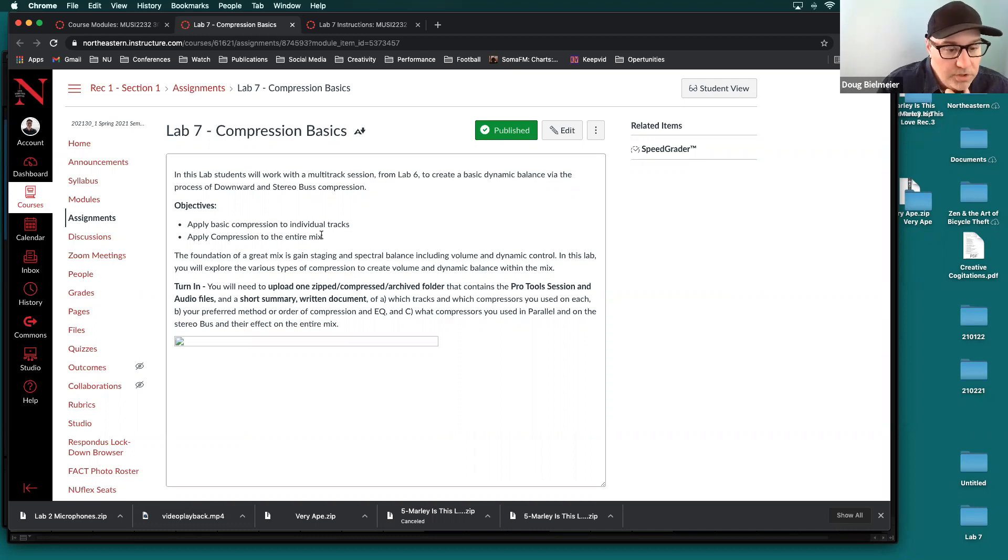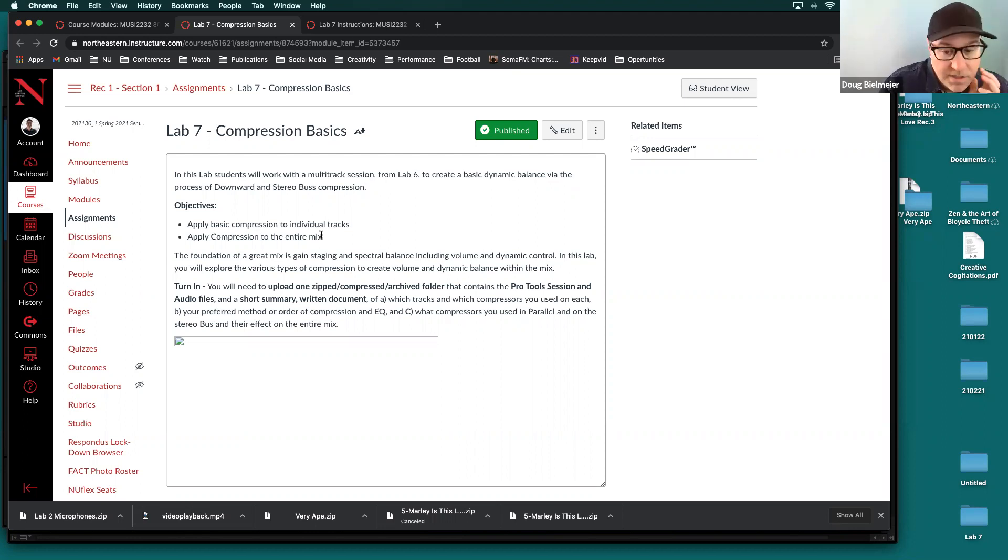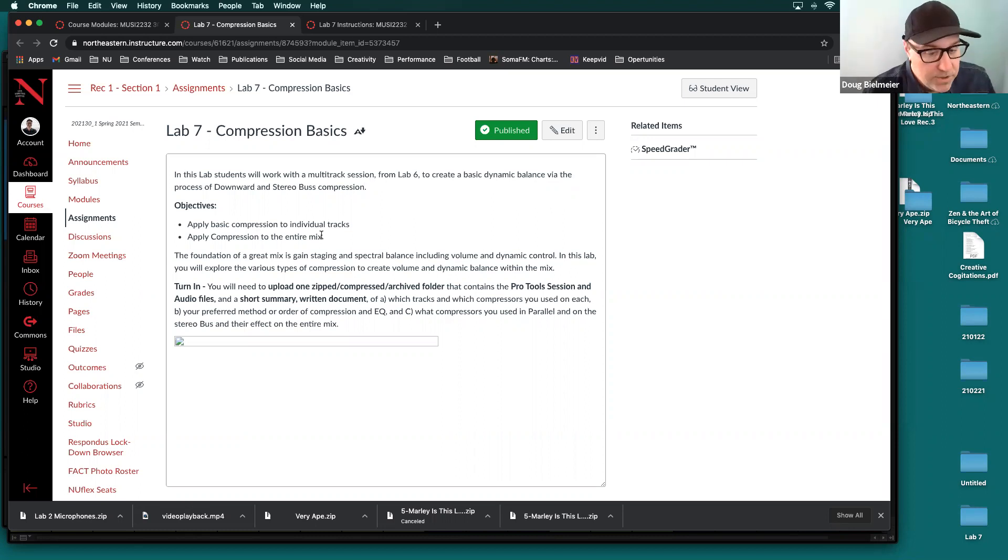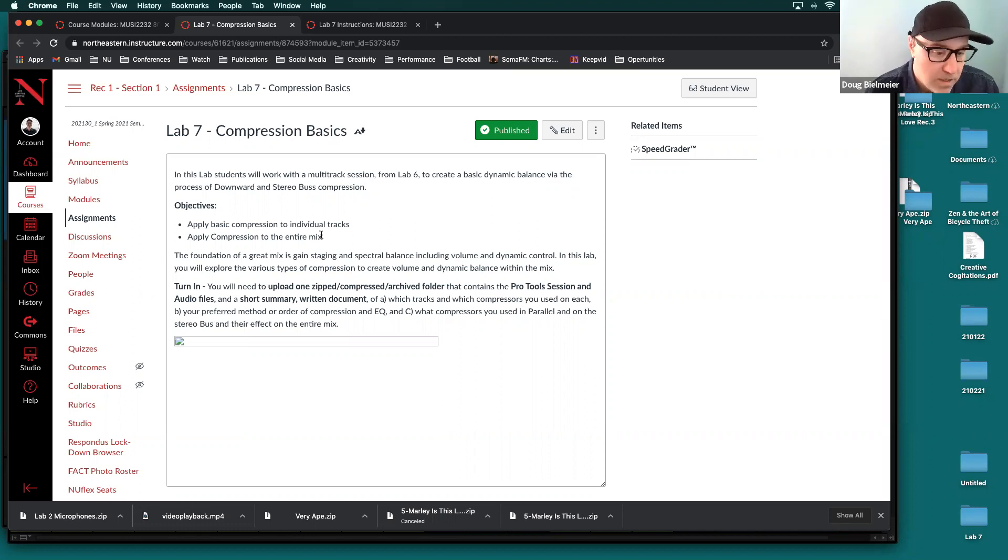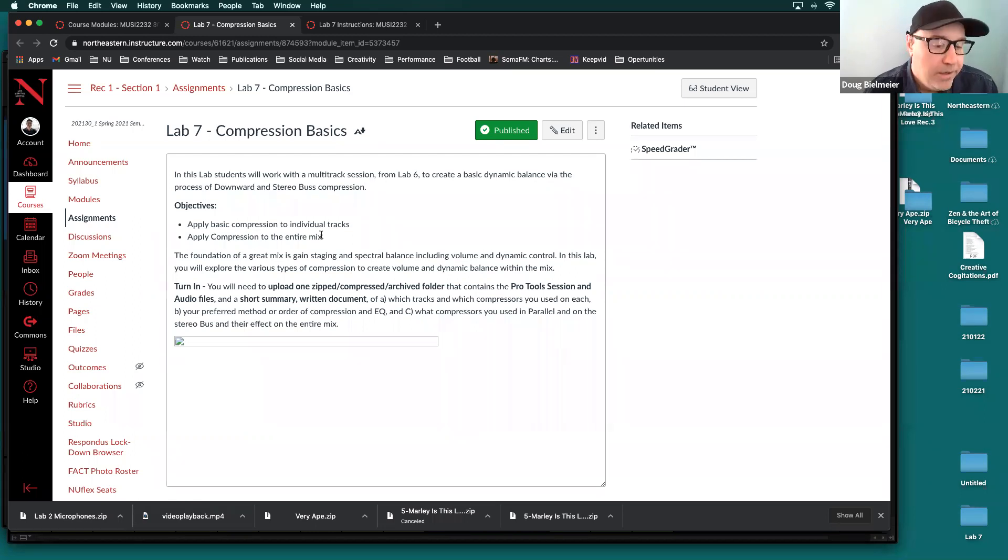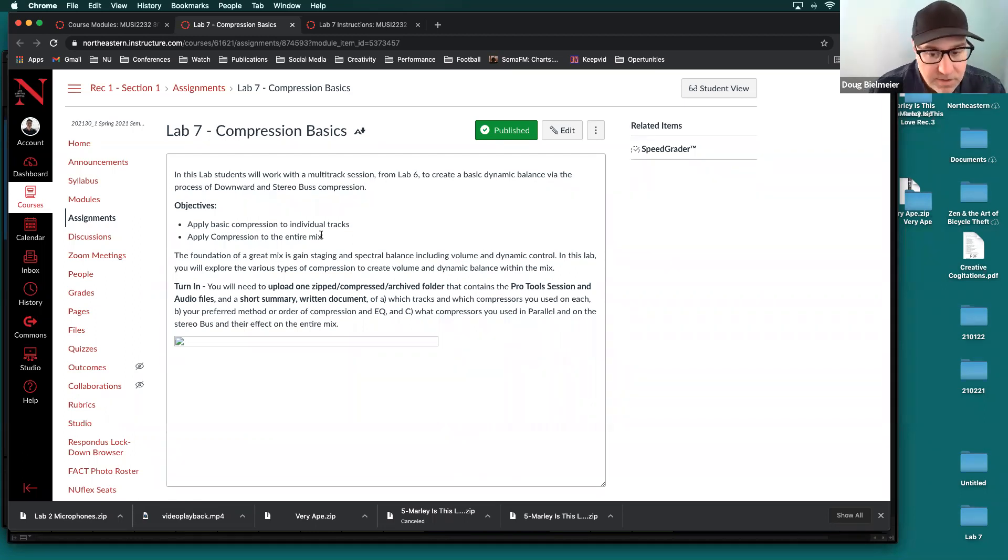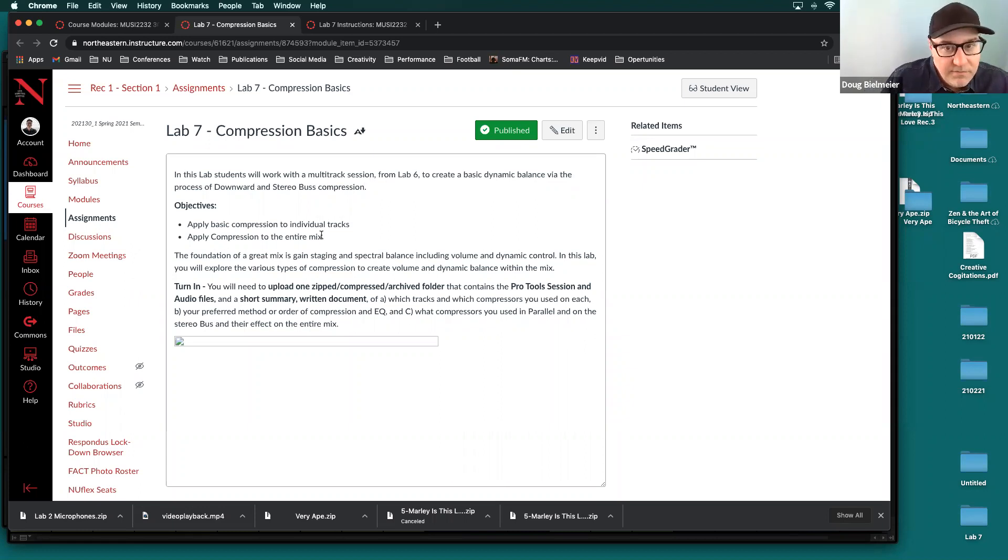So what you'll be turning in for this lab is, of course, as always, one uploaded zip compressed archive folder that contains not only the Pro Tools session and audio files, but also in this lab, you'll be asked to do a short summary written document. It barely needs to be four paragraphs long, certainly not even a page, and it's going to be a short summary talking about the different compressors that you use, and we'll go through the specifics of that in just a few minutes here.